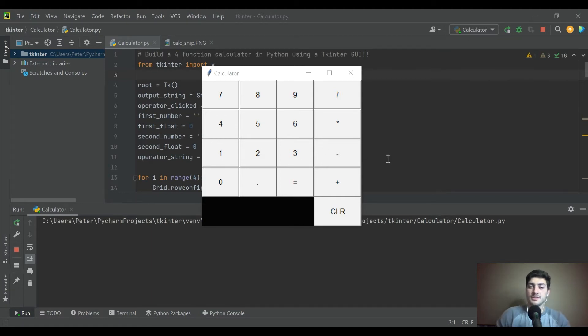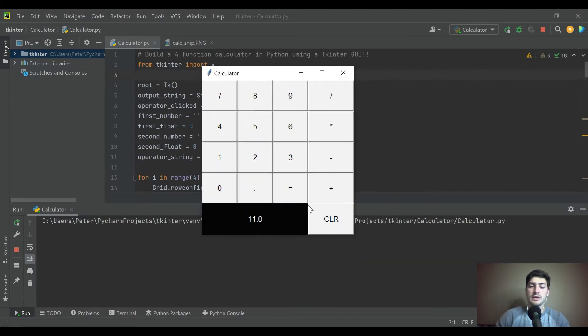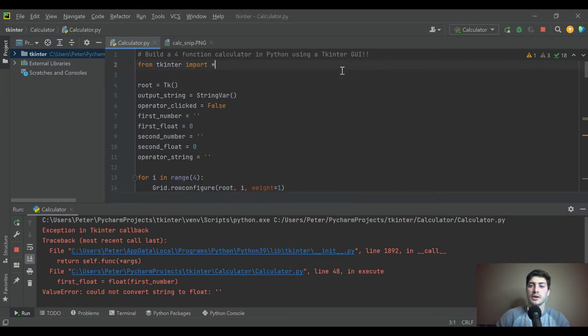Welcome back to the channel. In this YouTube series we're going to be taking a look at how to build a four-function calculator in Python using tkinter for your graphical user interfaces.